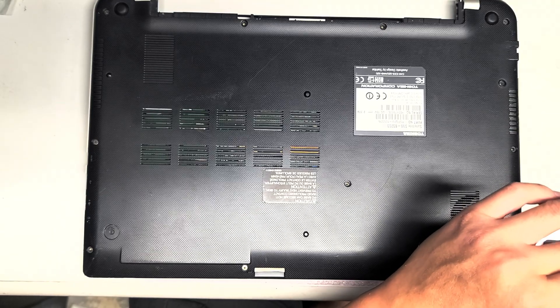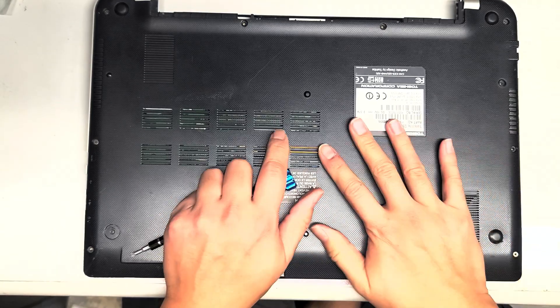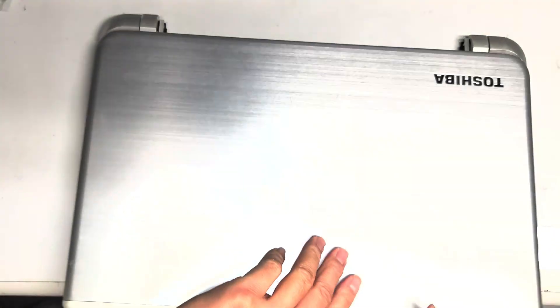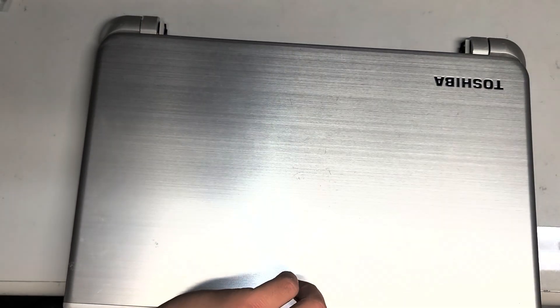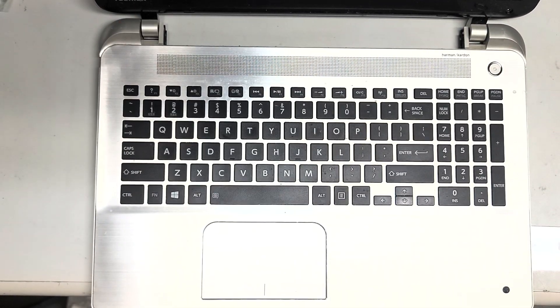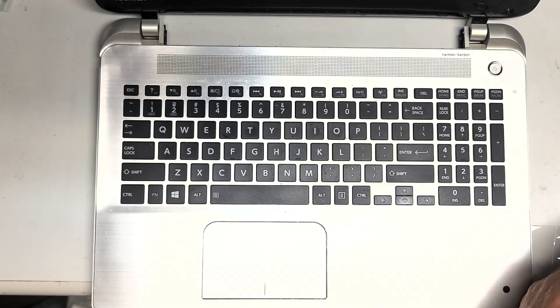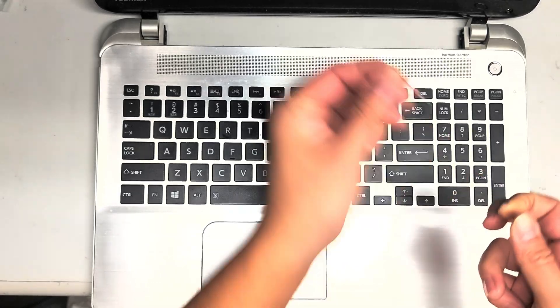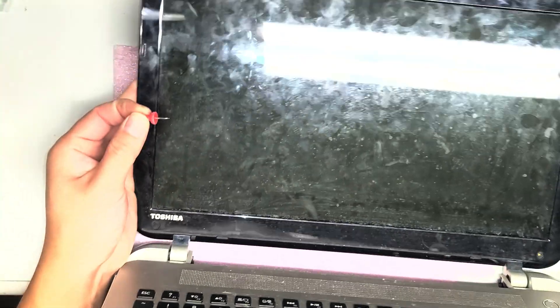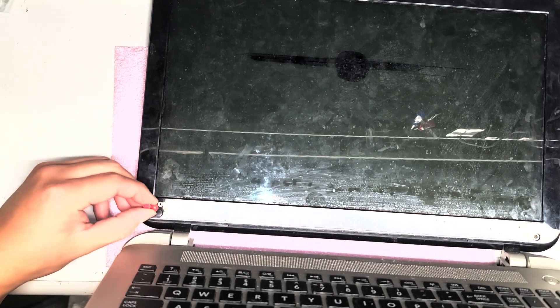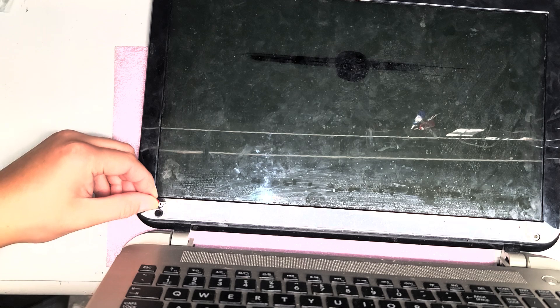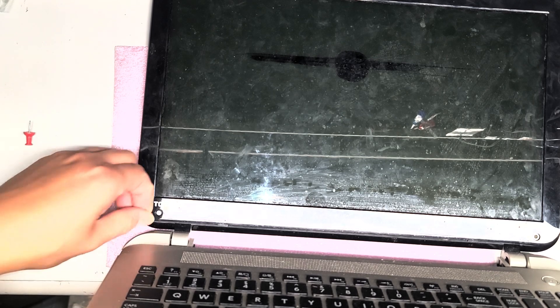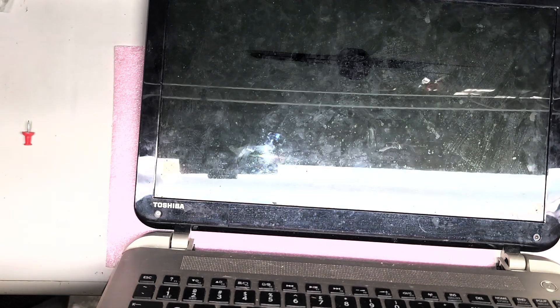So as far as replacing the screen goes, we're going to go over that right now. Flip it over, open up the screen slowly. Then you're going to want a little needle or something very small. You can use like a thumbtack just like this. There's this little plastic cover here, and what you want to do is just get the needle or the thing and then pop it out just like this. I'm going to stick it here on the palm rest just so I don't lose it.